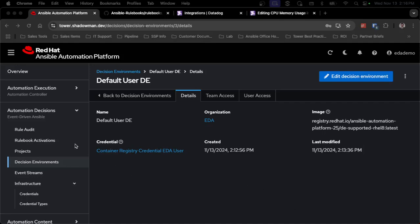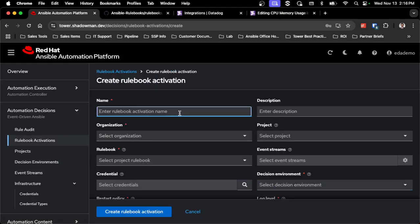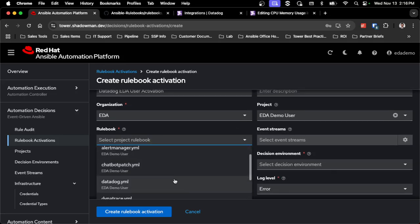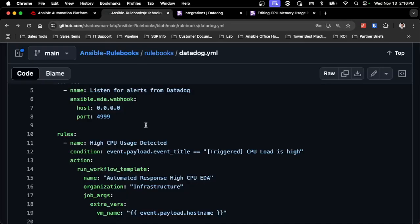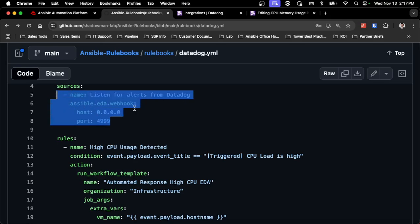Now that I have all the pieces set up, I can create the rulebook activation, which will connect to that event stream and use the AAP credential to populate and run any jobs or workflows I've created. I'll go into the rulebook activation section, click 'Create Rulebook Activation', and call it 'datadog EDA user activation'. I'll select my existing organization and project, and pick my Datadog rulebook. As you can see, the rulebook has a source with a specific name — this is what gets replaced by the event stream.